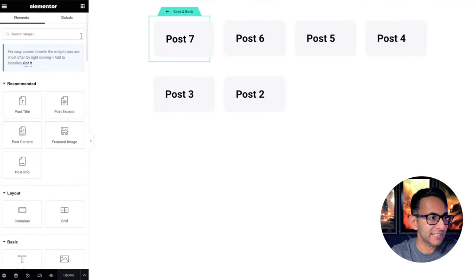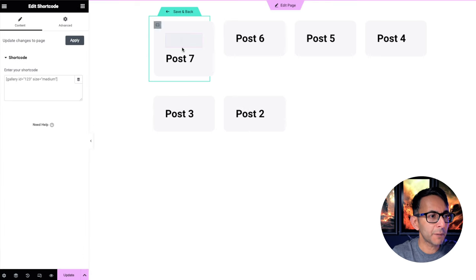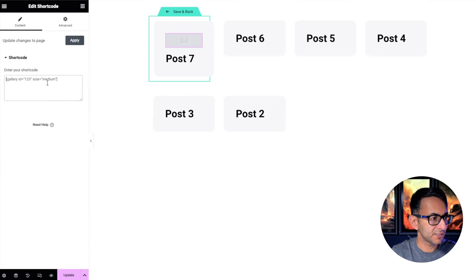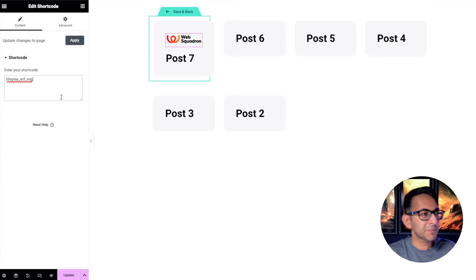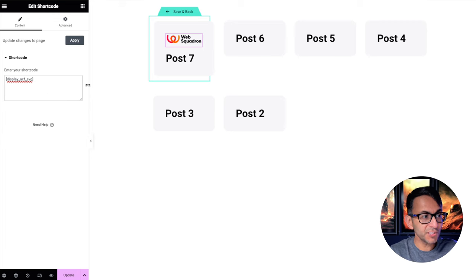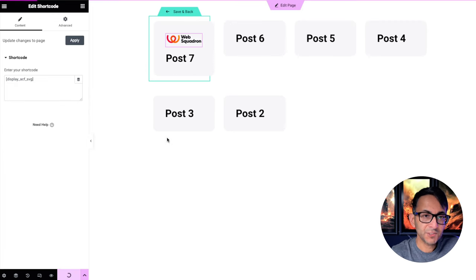Now let's go back over to our loop grid. I'm going to hit edit template and into here, I'm going to drop in a shortcode. Let's just pop it above the title and I will now enter in display ACF SVG. And as soon as you do that, this will appear. I will then hit to update and save and back.